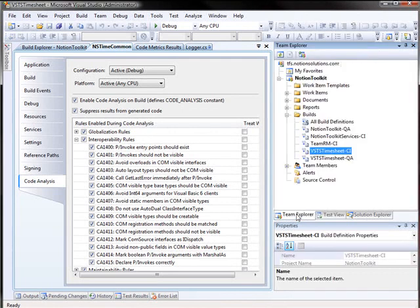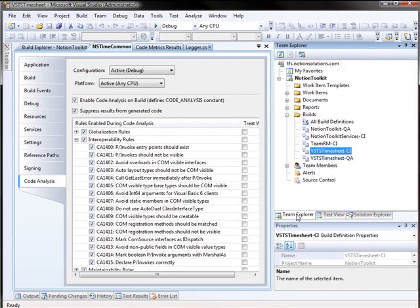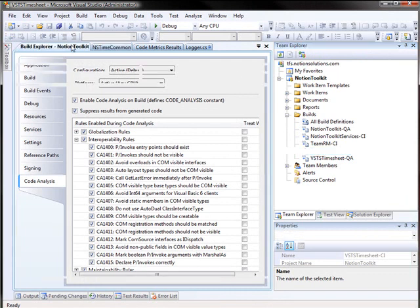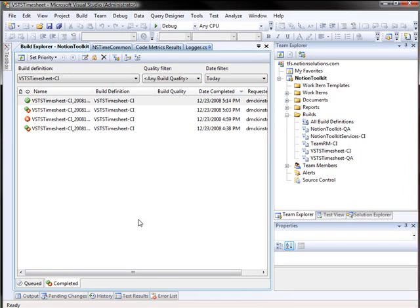Once code conforms to Notion quality standards, it can be checked in. At this point, an automated build, including a build of database code, is performed each time code is checked into version control. Unit testing and code analysis is also performed during the build process. Notion uses these builds to help maintain the quality of integrated code.